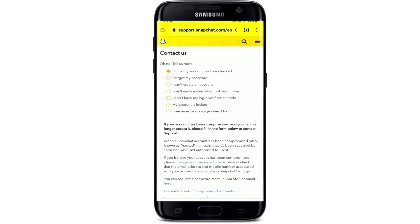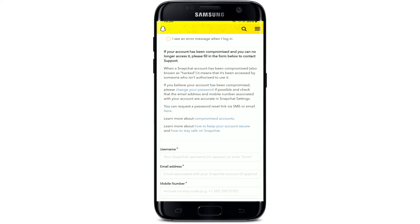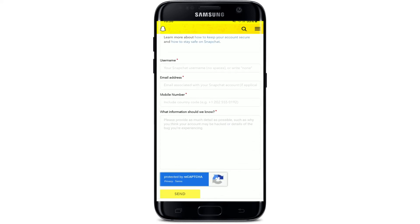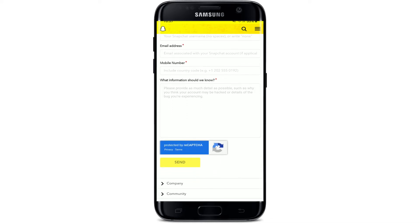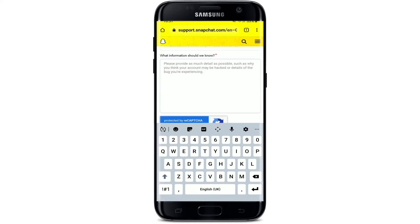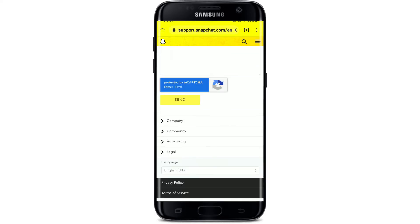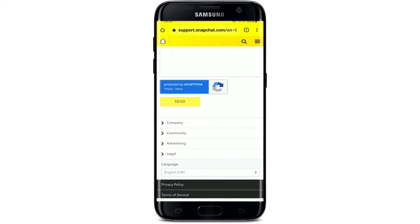If you tap on it, you can go ahead and pick an option to elaborate your situation. If your account has been compromised, tap on 'I think my account has been hacked' at the top. Then fill in your username for your Snapchat account, your email address, followed by your mobile number, and any other information you know about the problem into the text box. Finally, tap on the Send button.